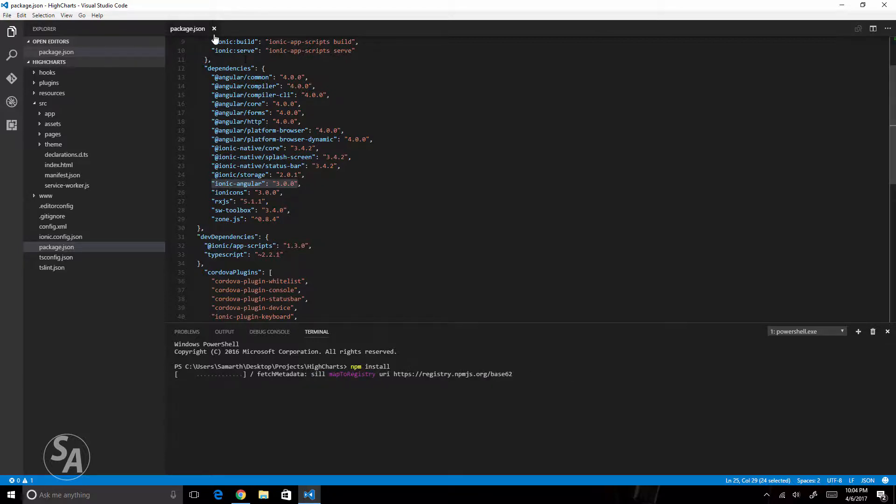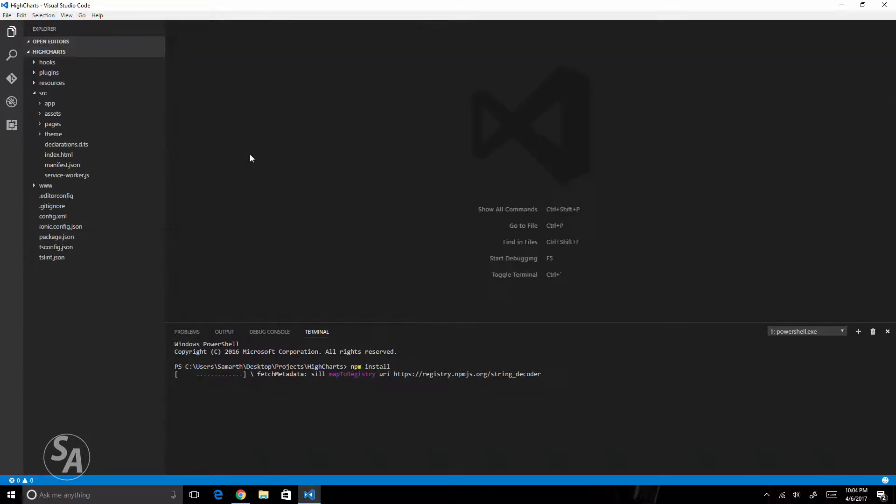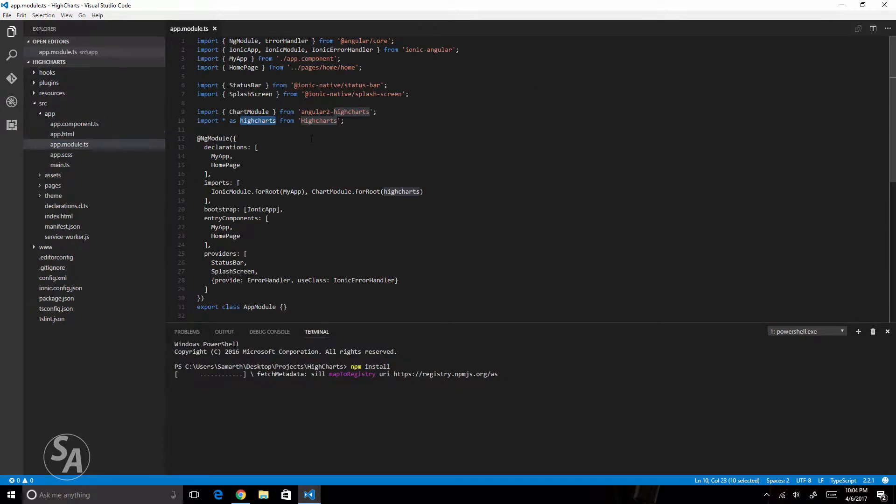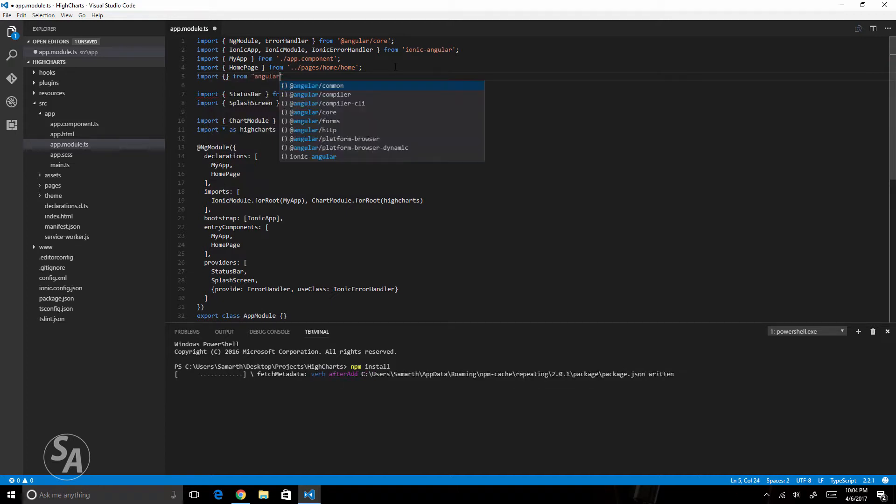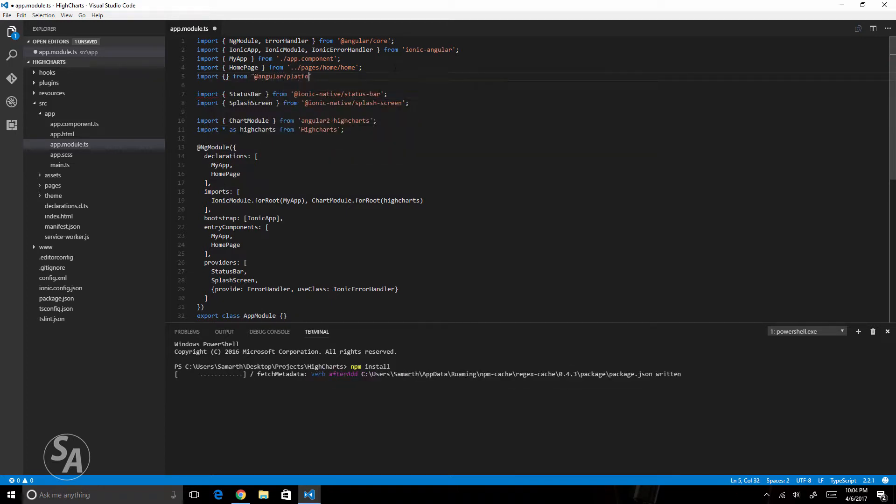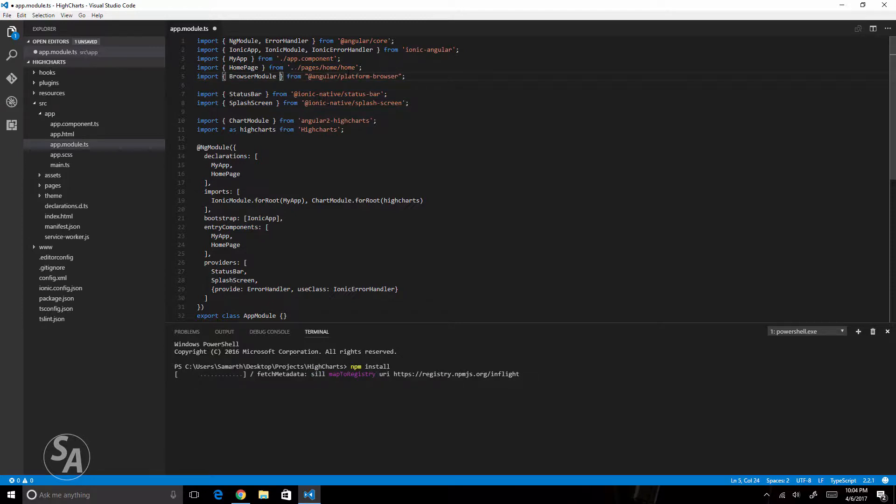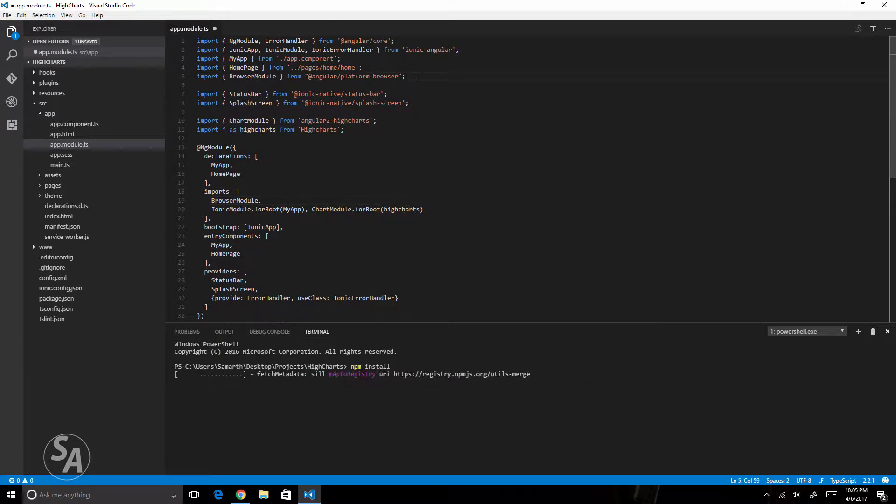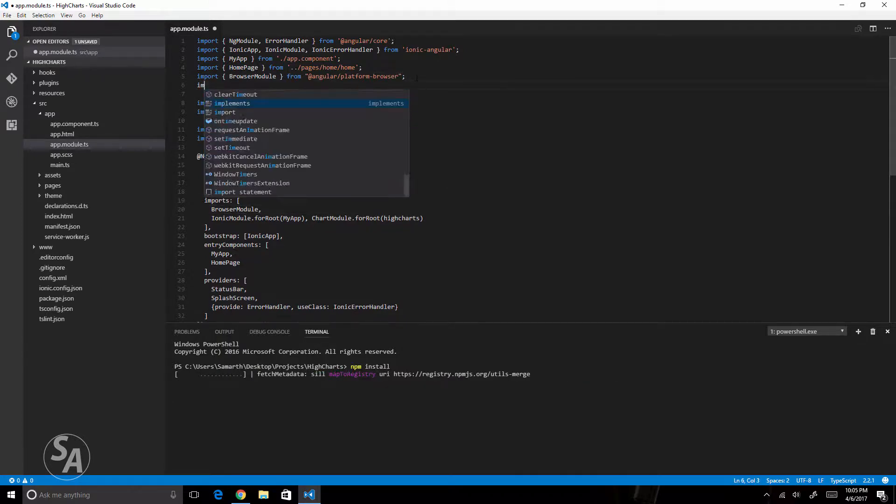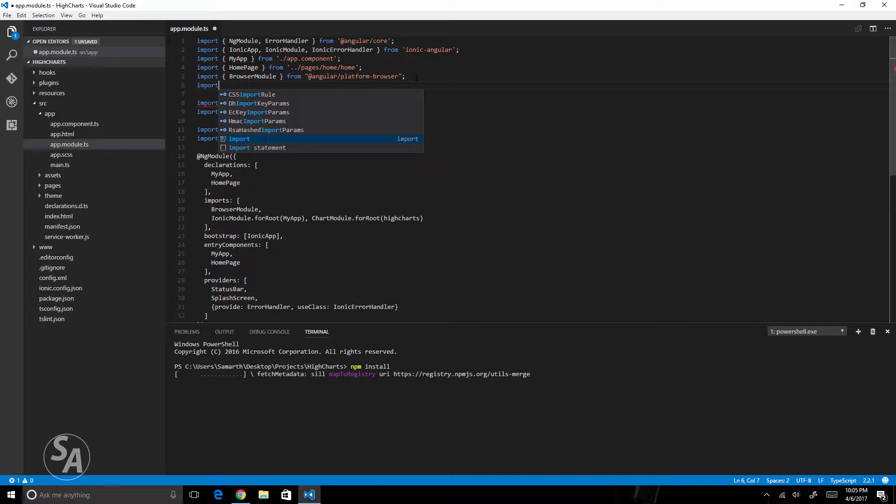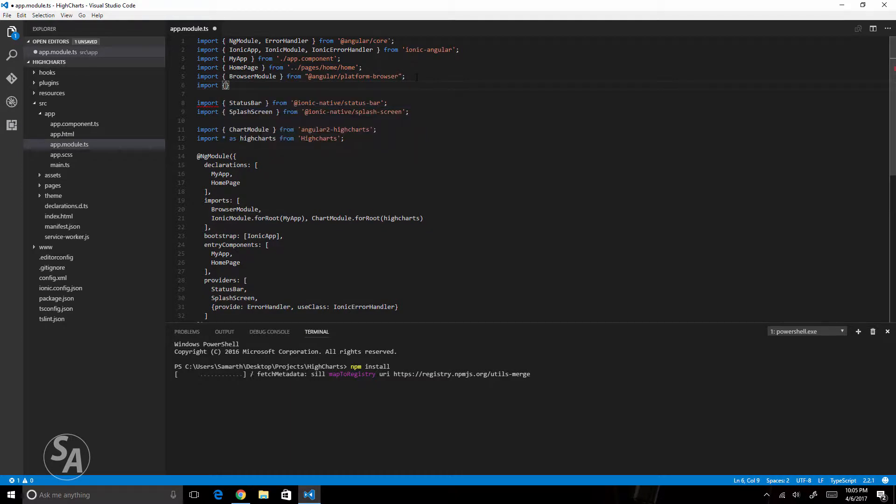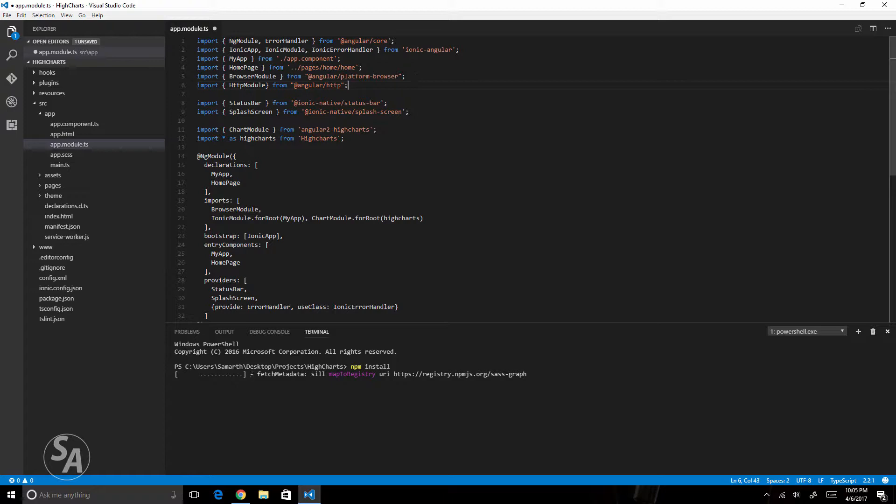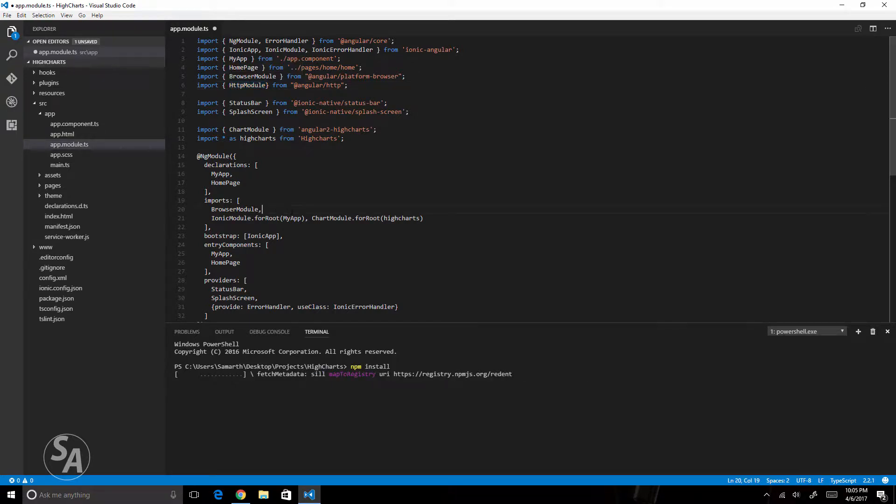While that installs, one major change we'll have to do is go to the app folder and open app.module.ts file and import the browser module. I'll pass the browser module in my imports array. You have to do that and if you are using http module in your application then you will also have to import the http module and pass it in your imports array as well.